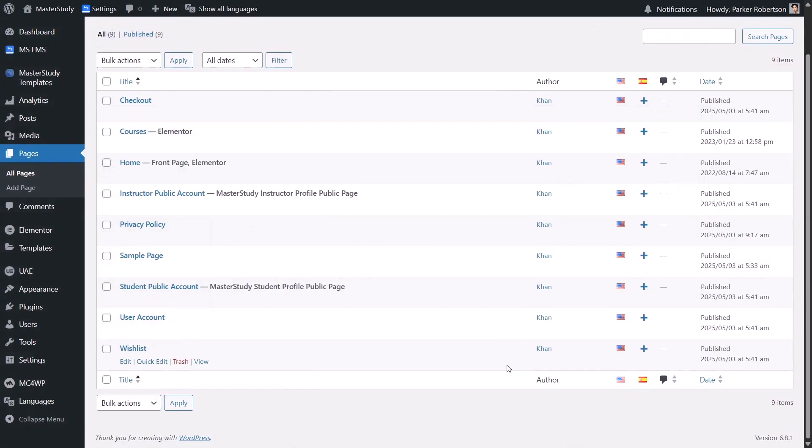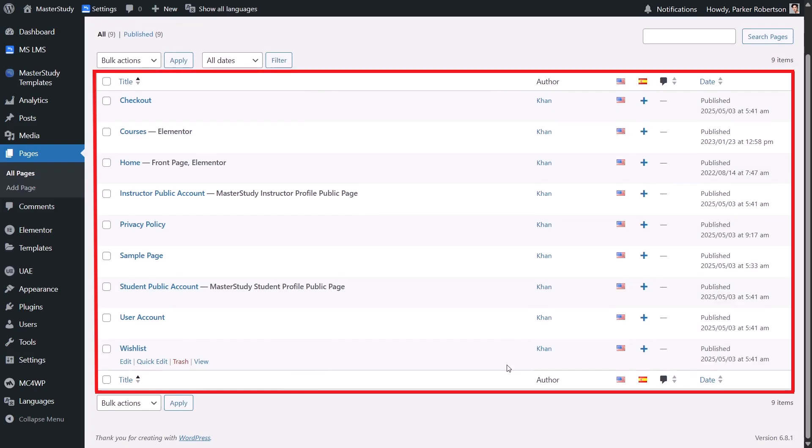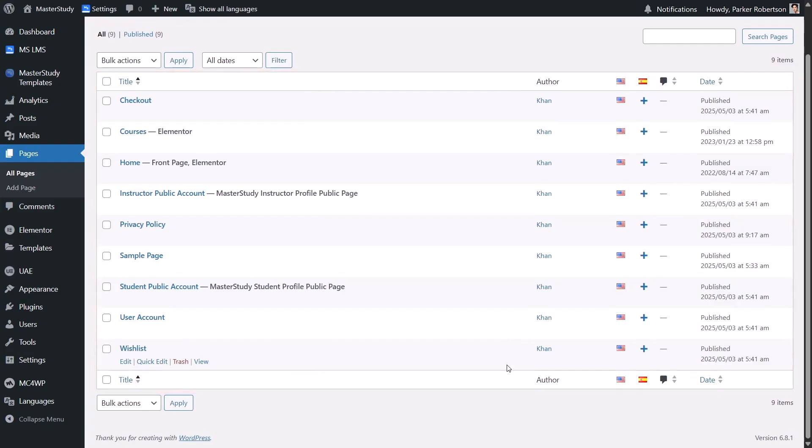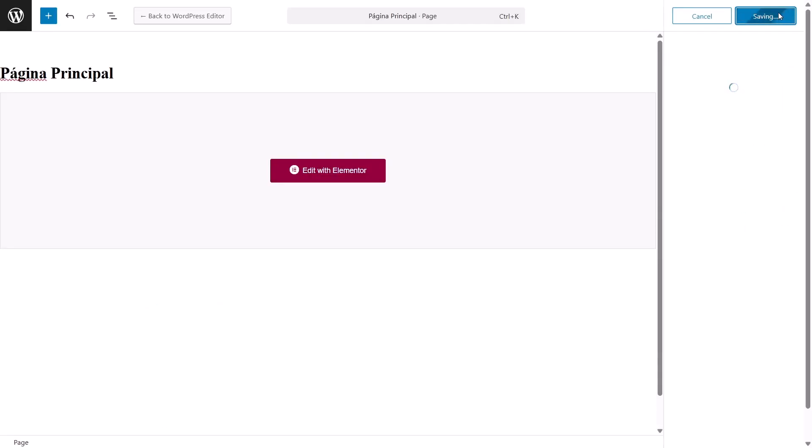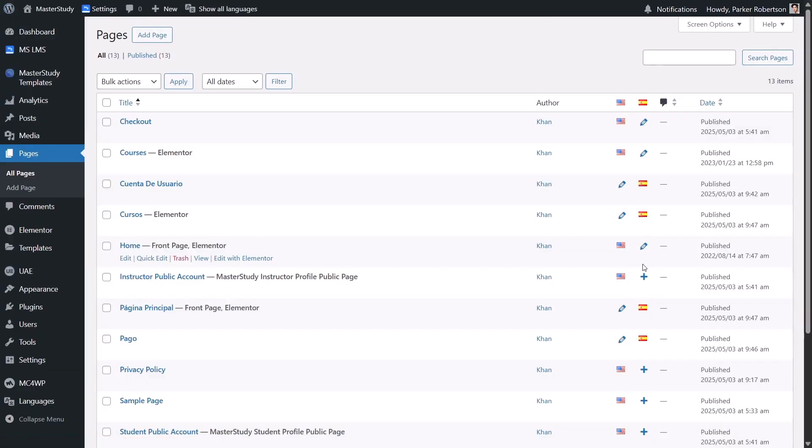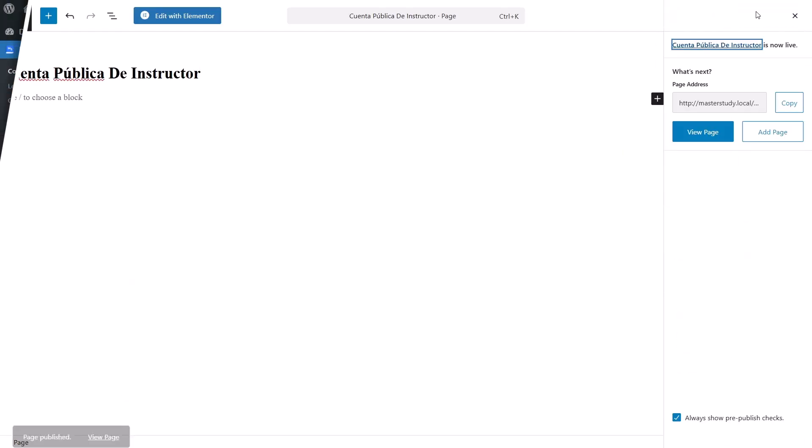So, now let's go back to it. You can repeat the same process for the other LMS pages. Just make sure to translate all the pages marked with Master Study LMS. They are key for the LMS. I will speed up this part since there are quite a few to go through.